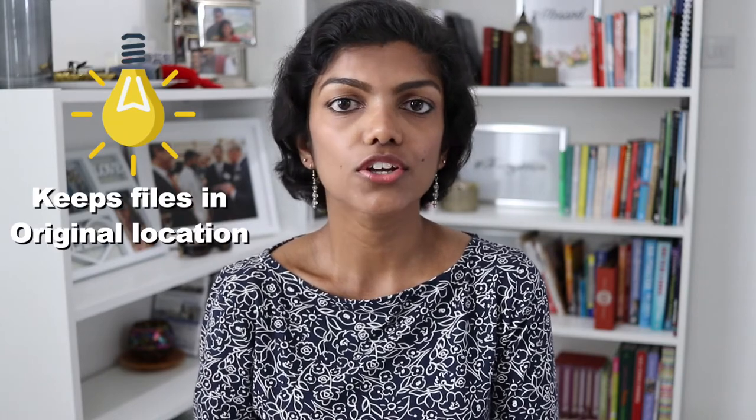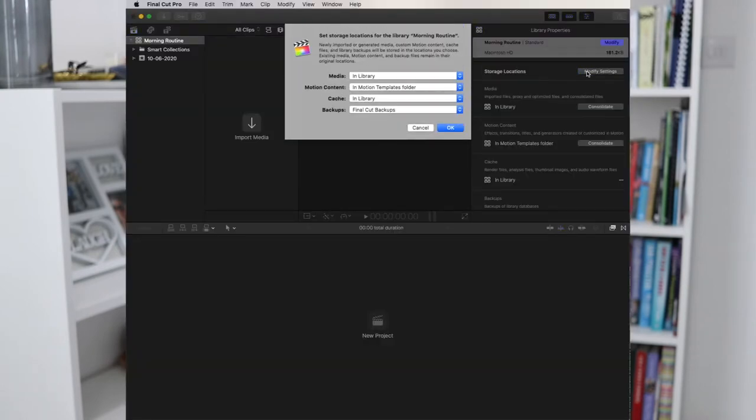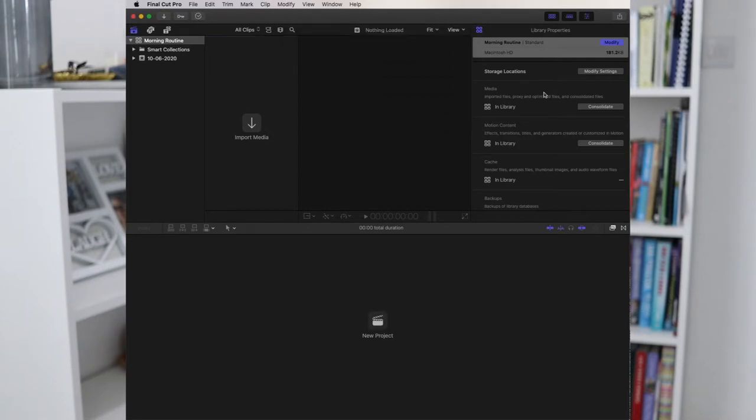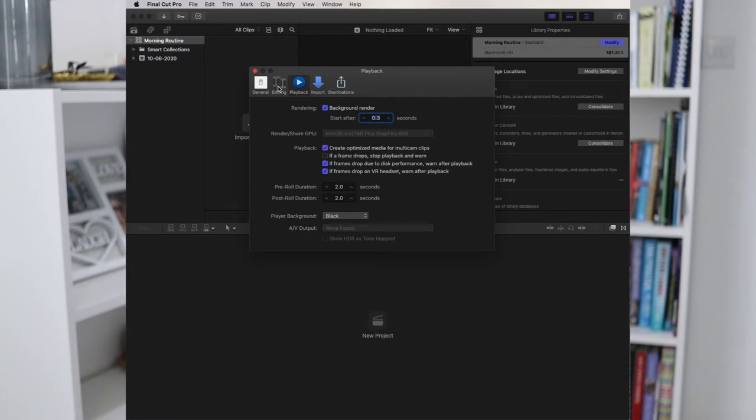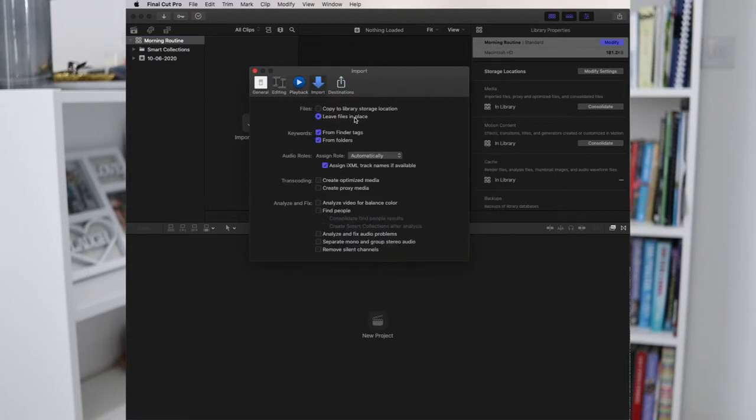If you want to do a short promotional video, you can open another project under the same library — one for your main YouTube video, another for Instagram if you want a shorter version. When importing files into Final Cut Pro, change the setting to keep files in the original location — you're not copying everything. If you copy it, you're duplicating the entire file. If you have 10 GB of raw videos and make a copy in Final Cut Pro, you've got 20 GB. Go into Preferences in Final Cut Pro and change that setting permanently so you don't have to remember each time.